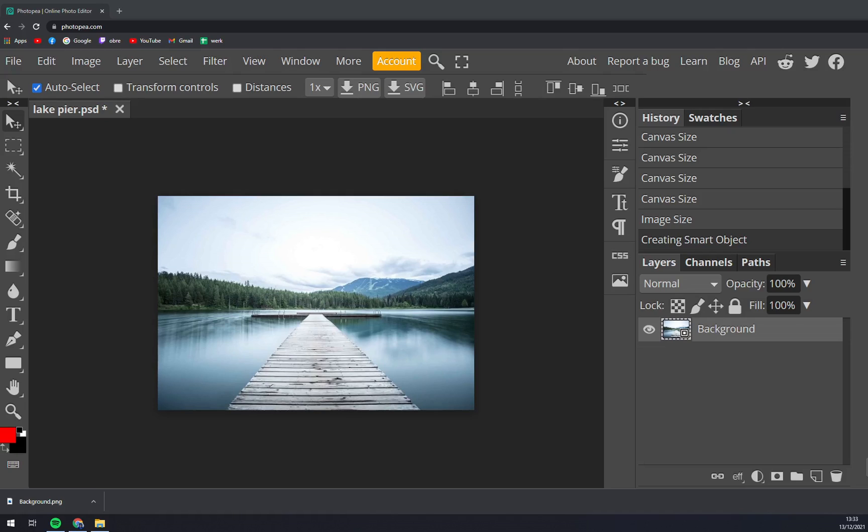Hello guys, my name is Matthew and in this video I'm going to show you how you can change vibrance in Photopia. First things first, we have to go to photopia.com obviously and start working on our project.